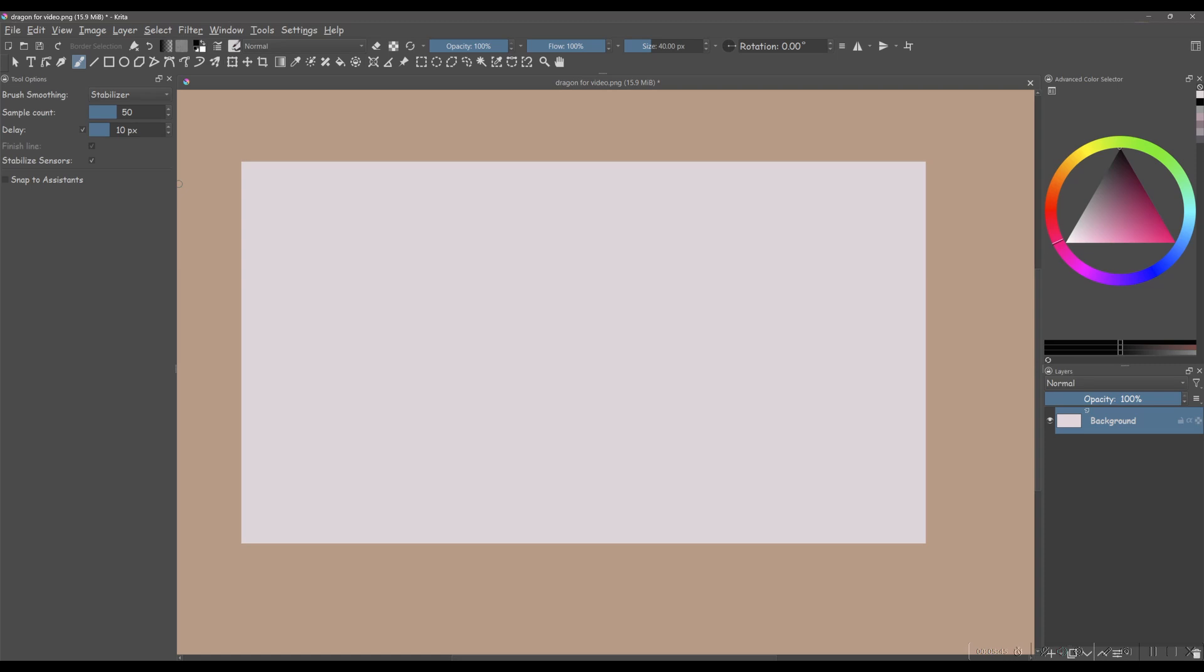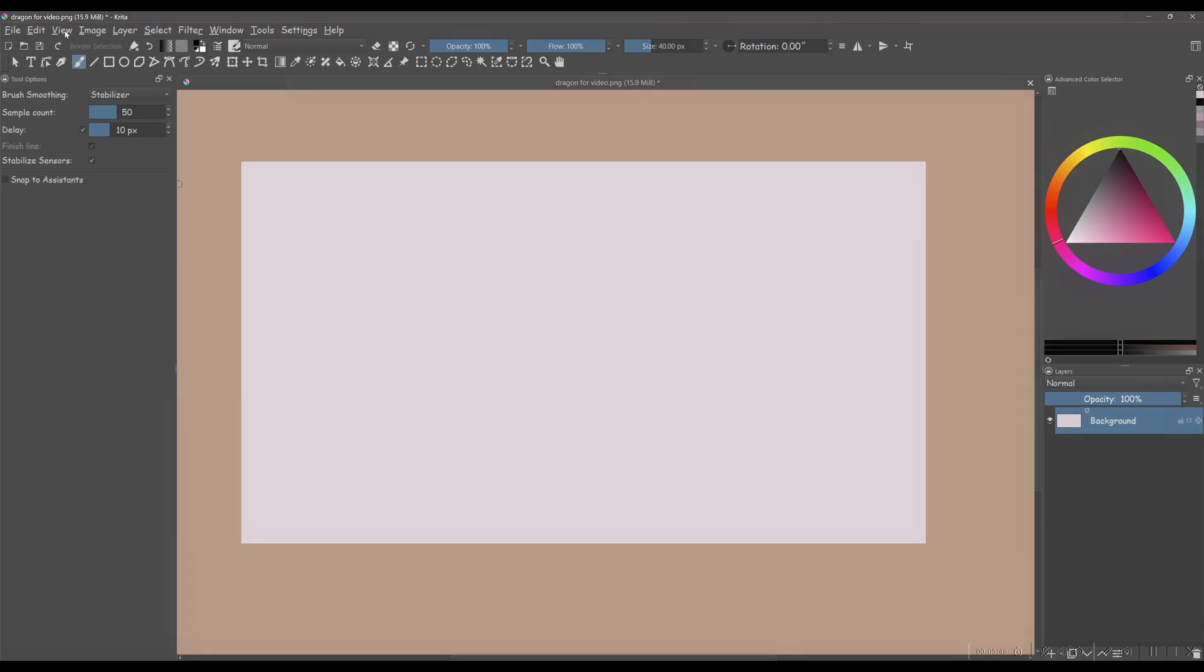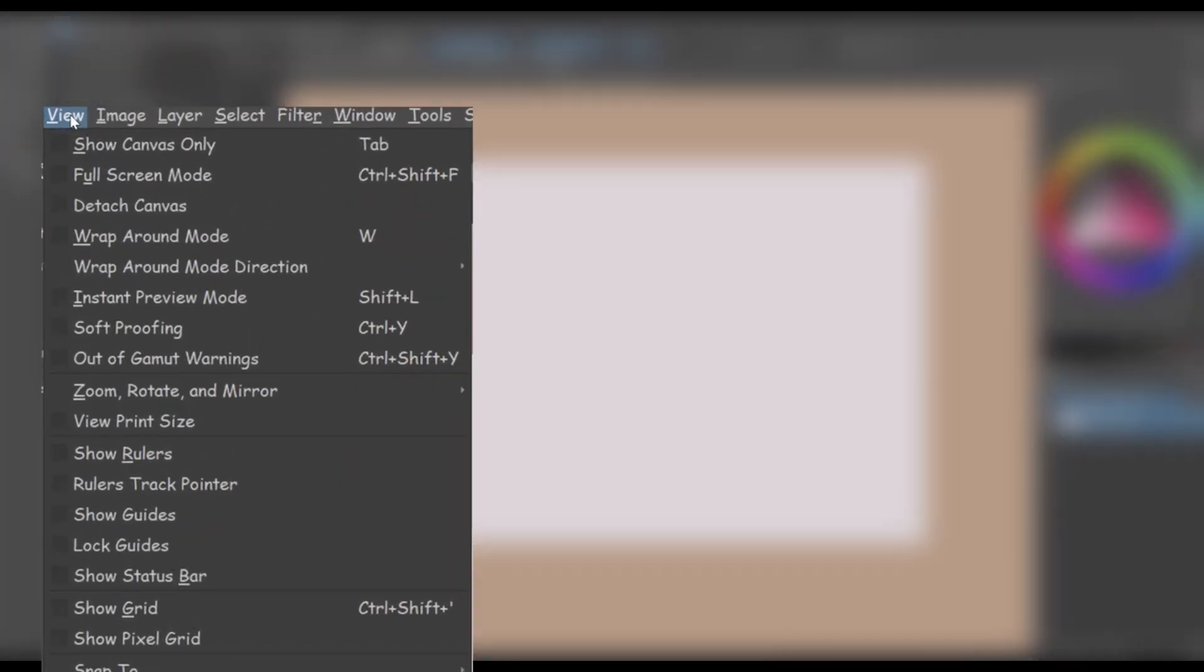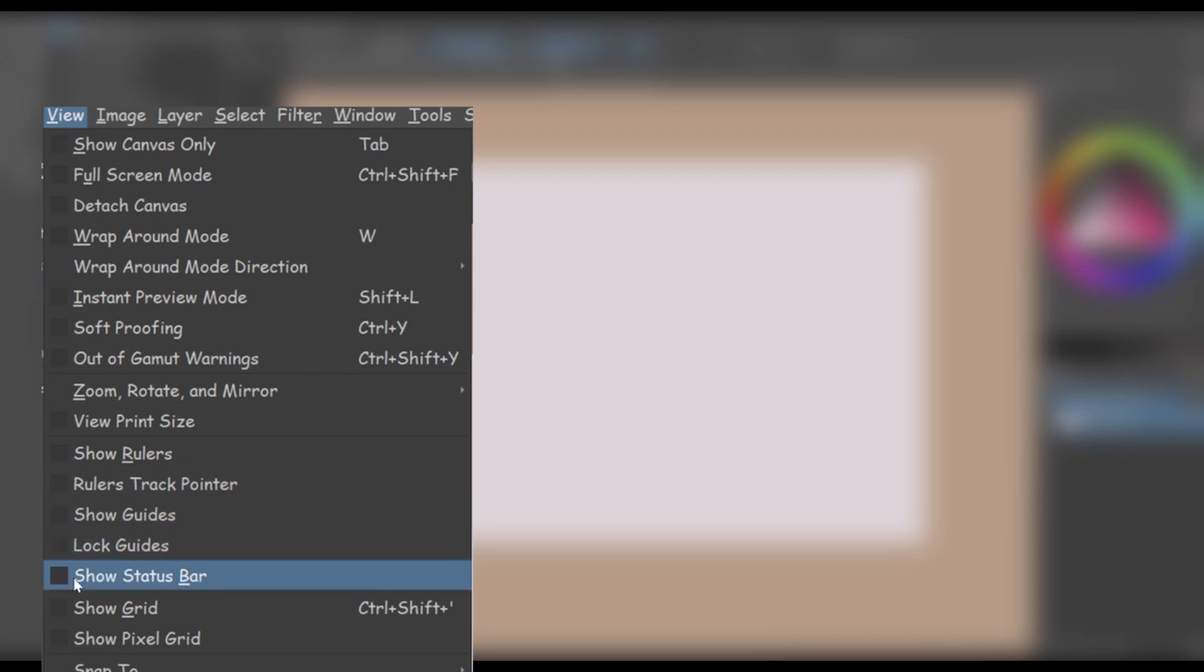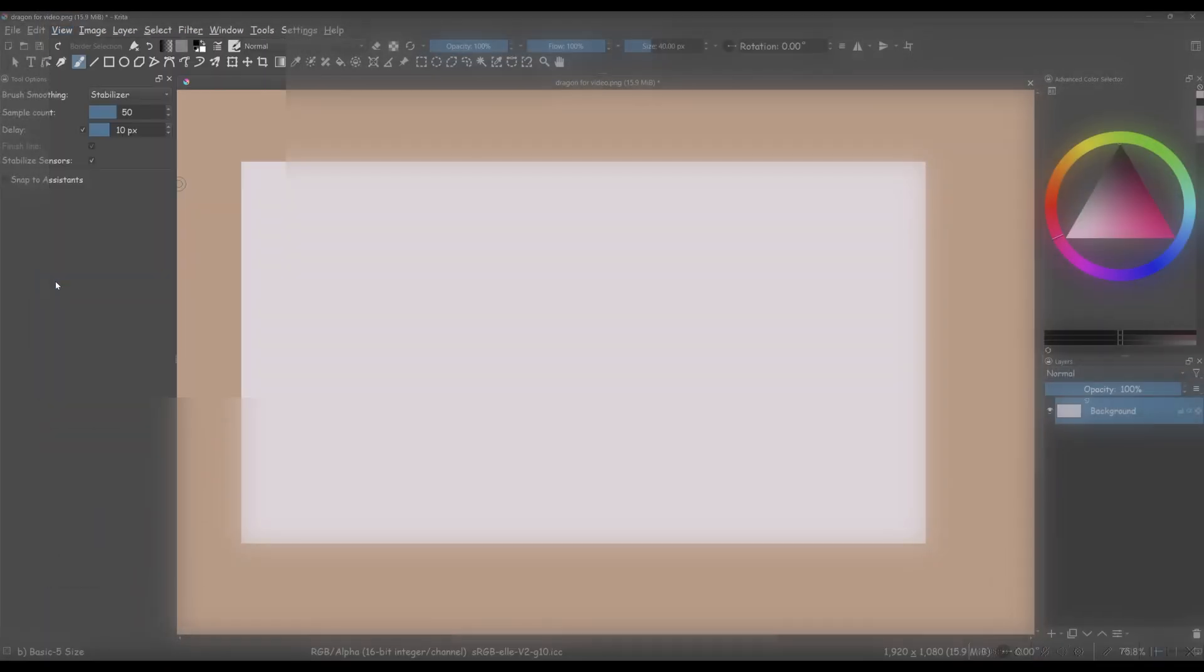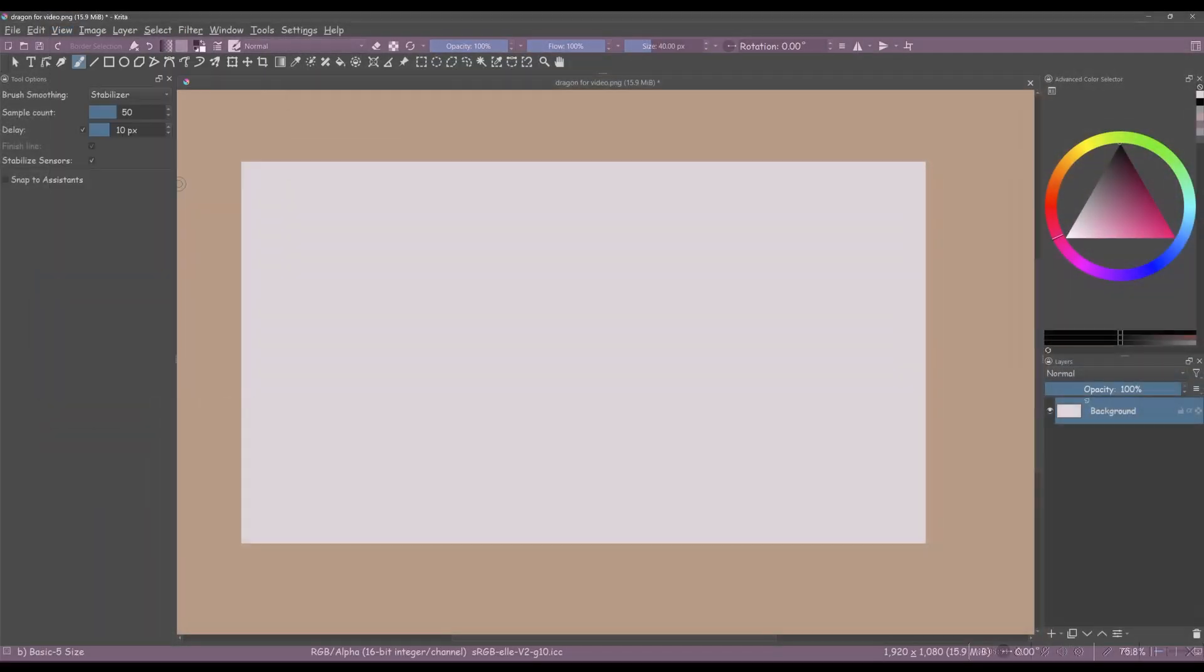To bring back the Status Bar, go to View. And check the box right next to Show Status Bar. And voila! Everything should be back where it belongs.